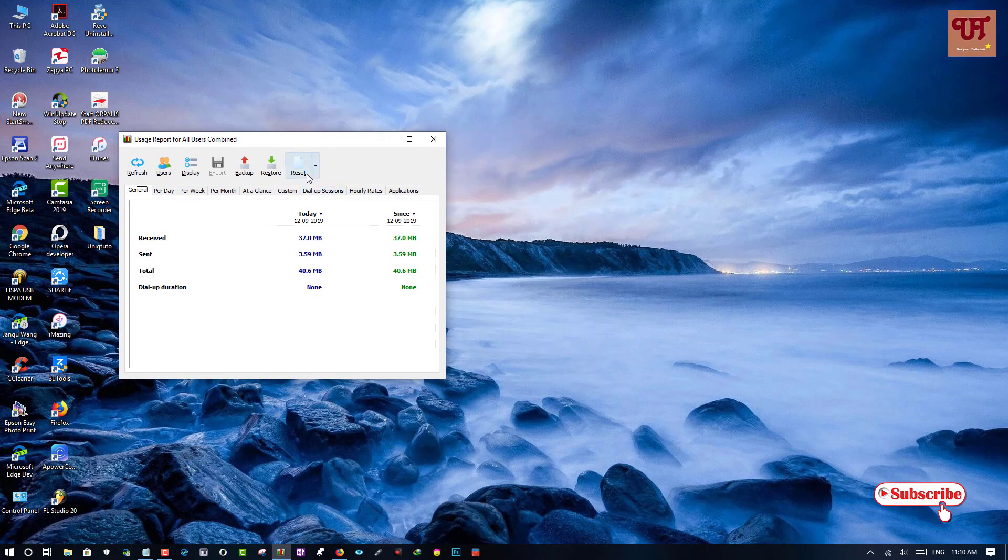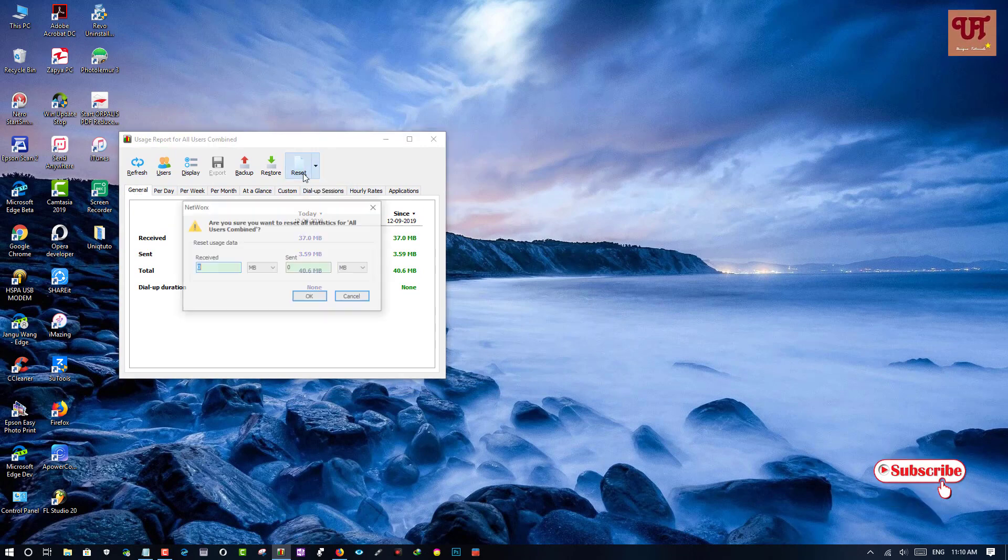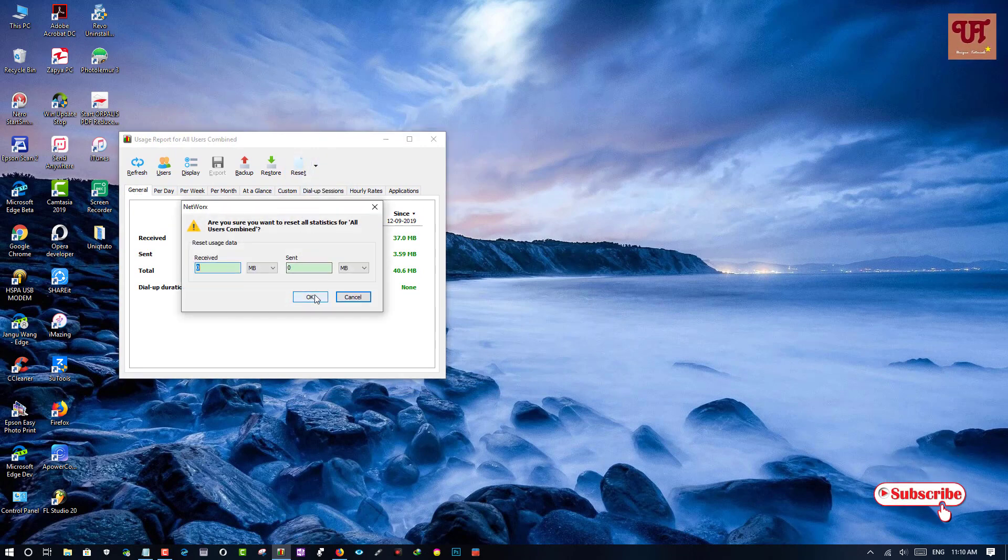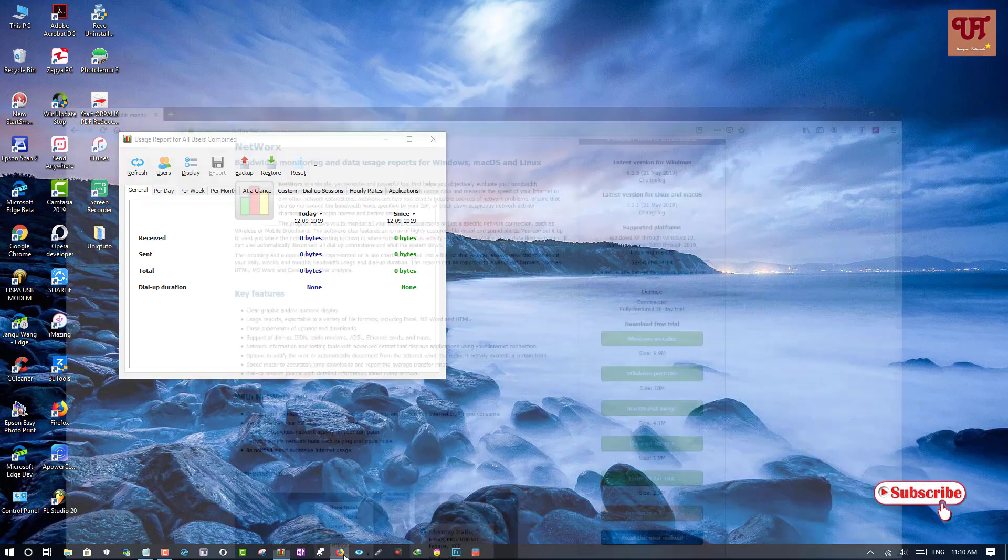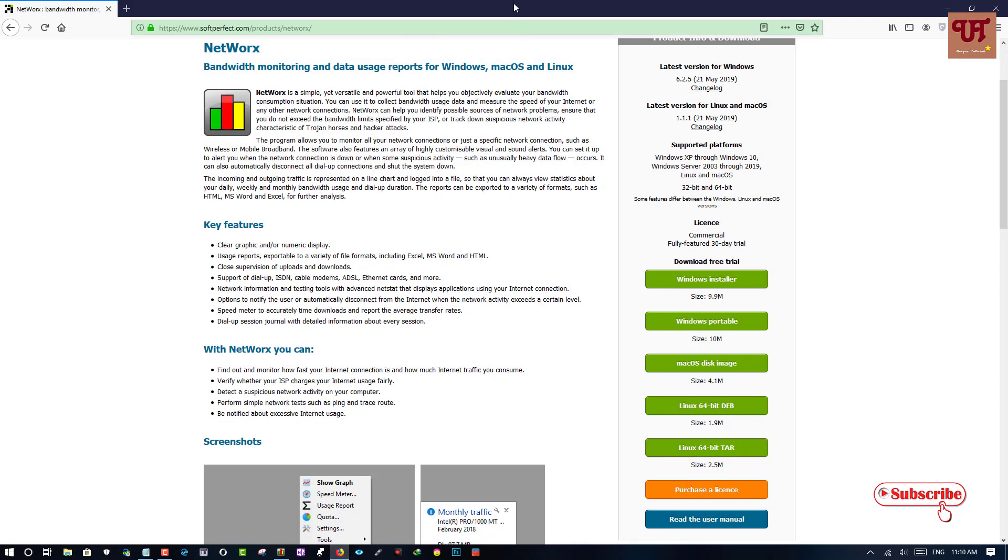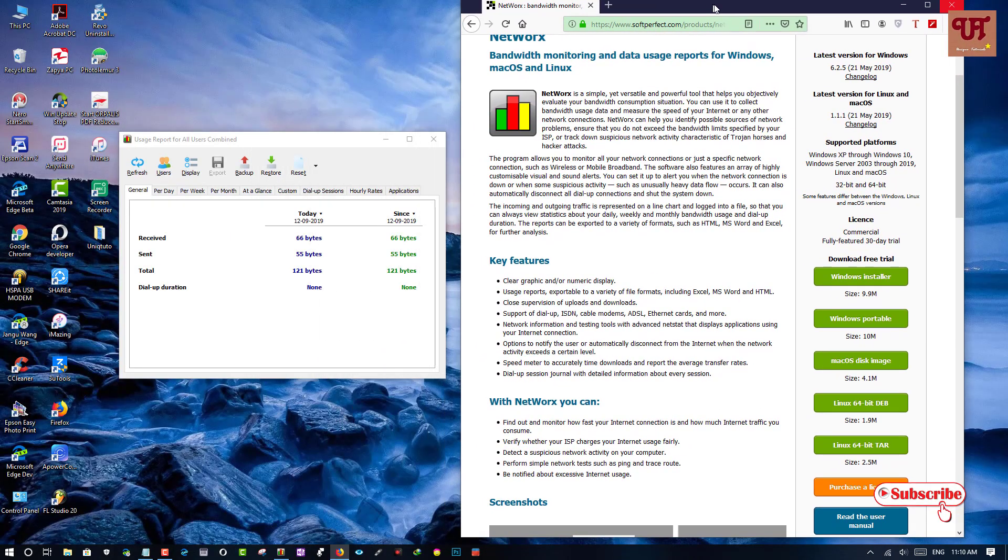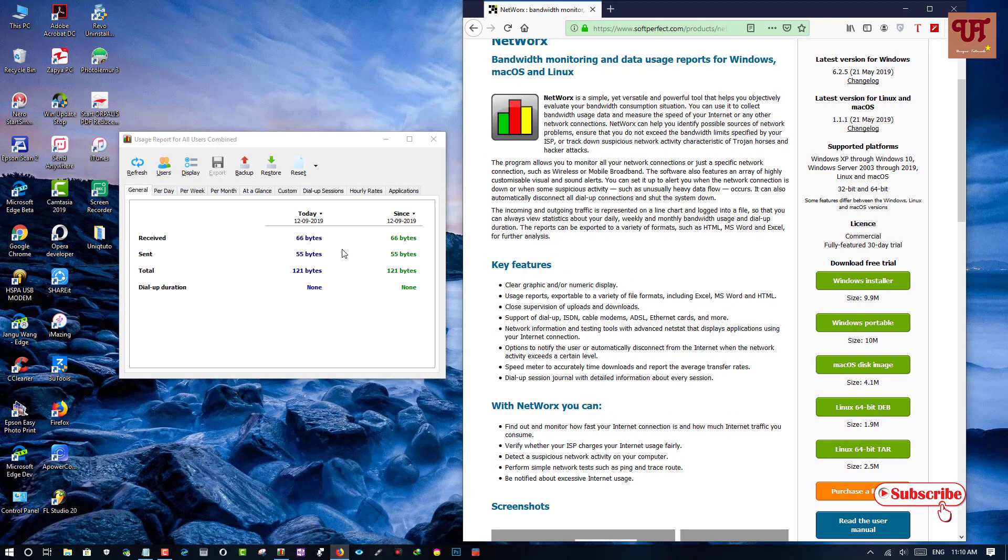So let me show you from the beginning. I am going to reset it. So let's check out how much internet is being used. So it's tracking right now.